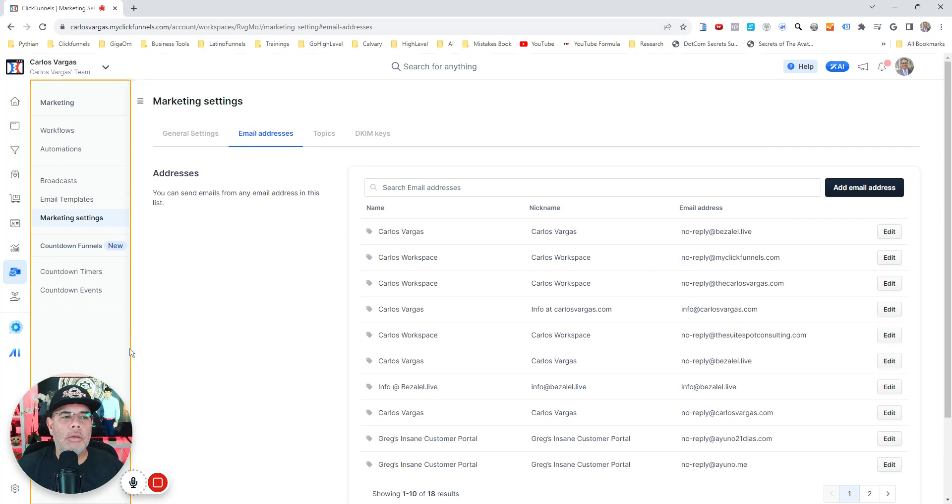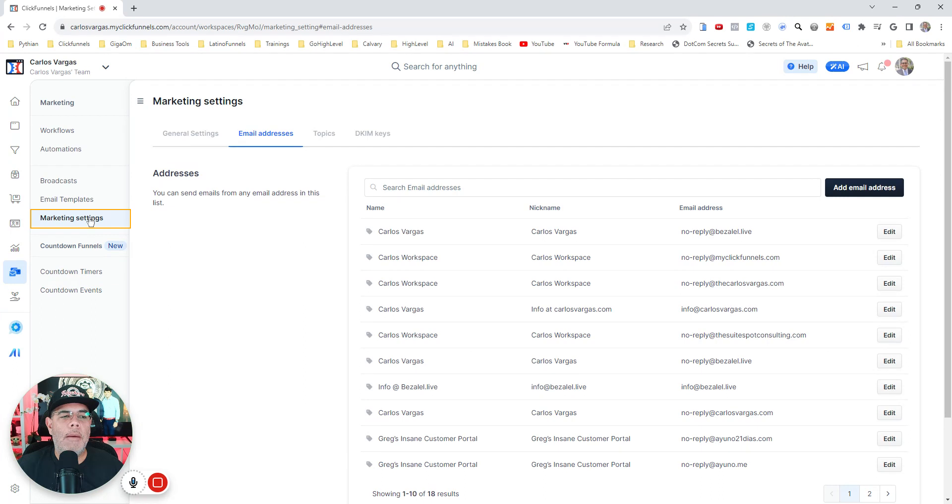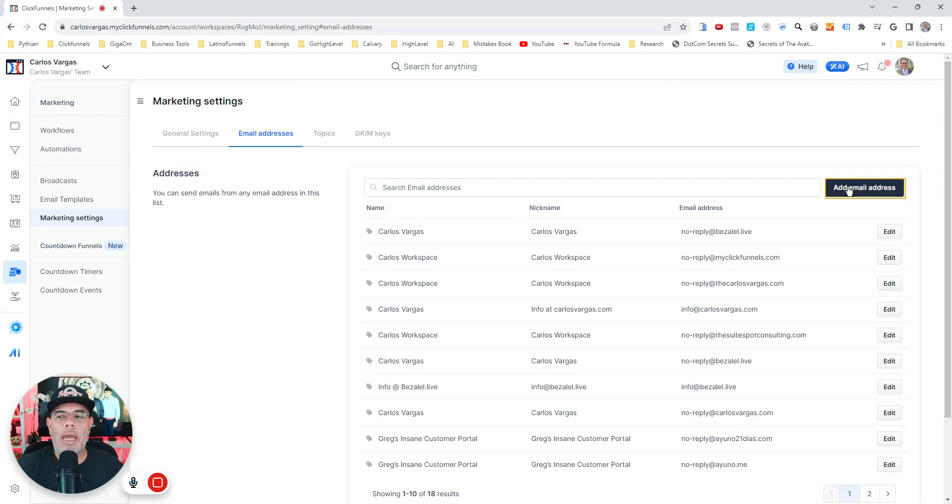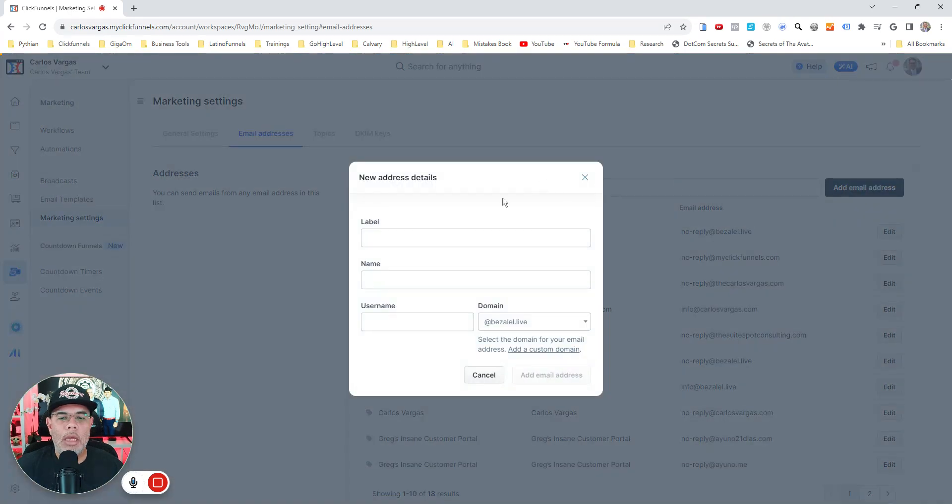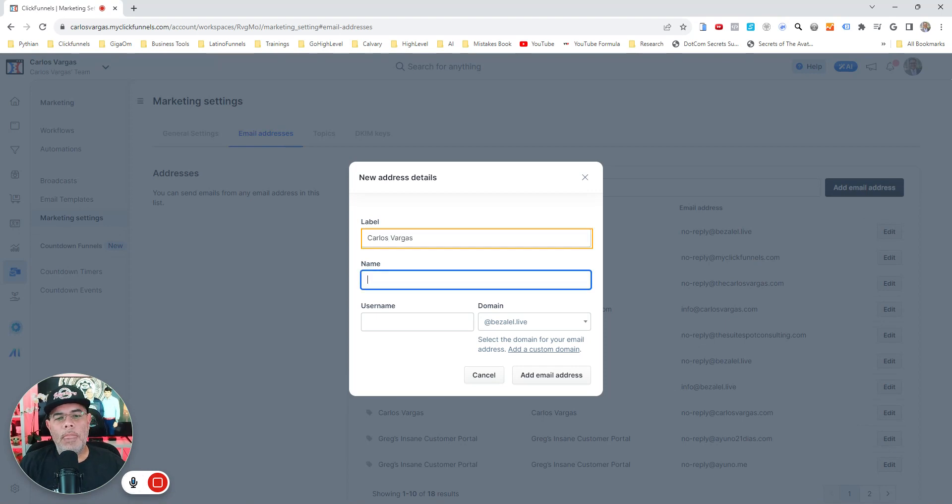So you come into your ClickFunnels account, you click marketing and marketing settings, and then you just go here to the add email address. From here you can click and you can put the name, so I'm going to go Carlos Vargas.